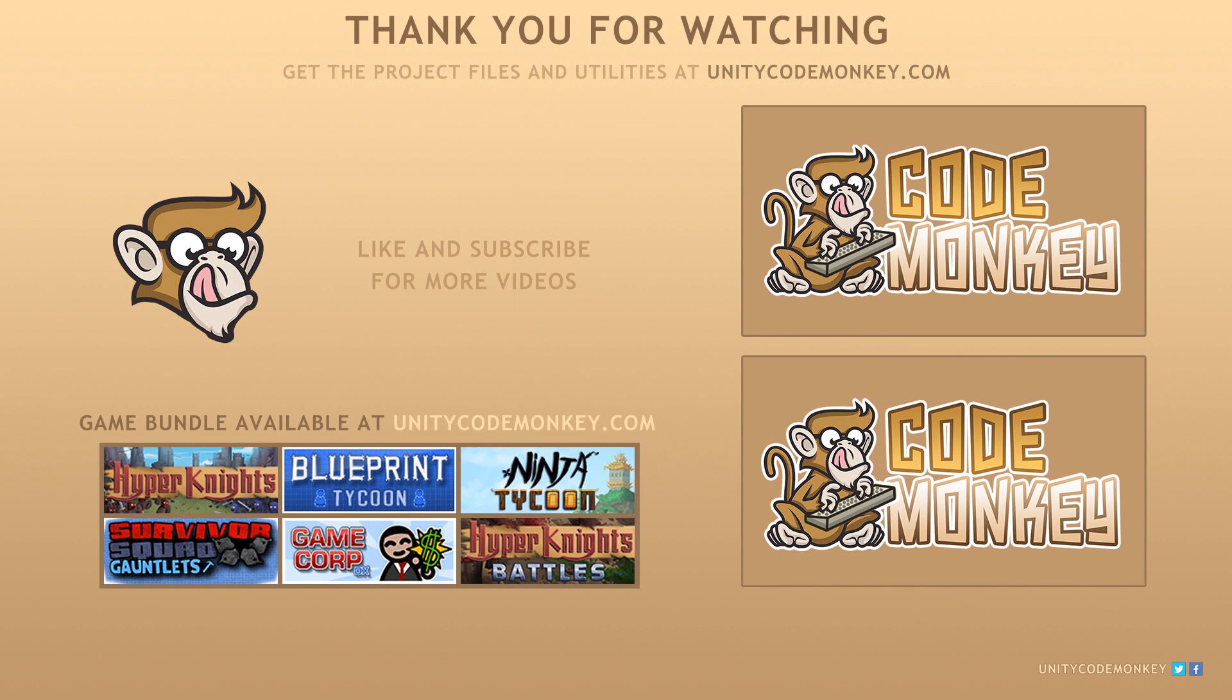As always, you can download the project files and utilities from unitycodemonkey.com. Subscribe to the channel for more Unity tutorials, post any questions I have in the comments, and I'll see you next time!